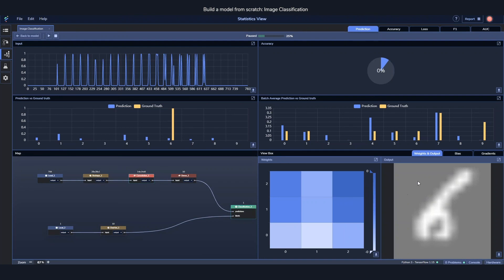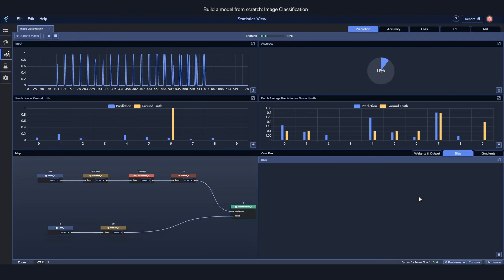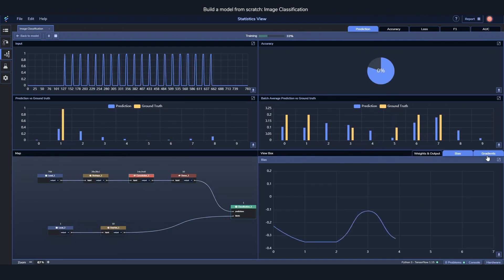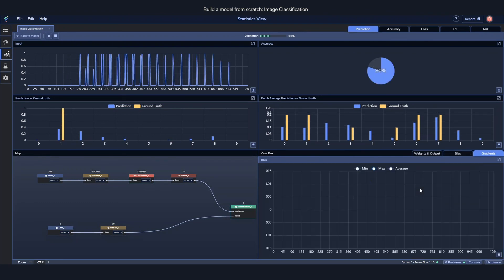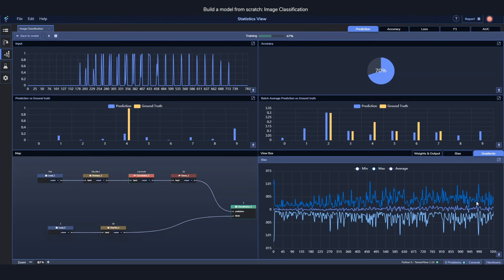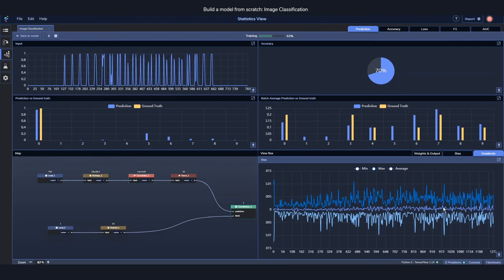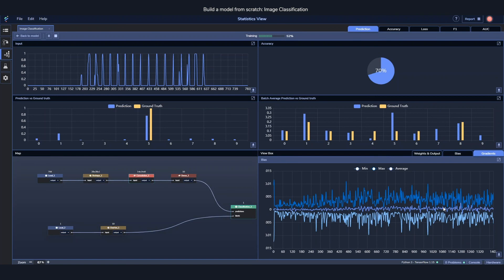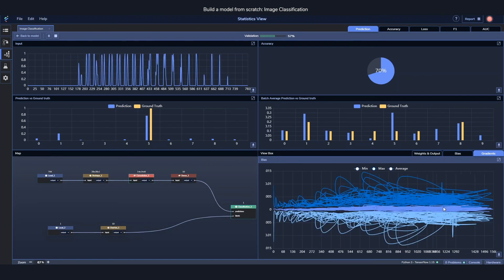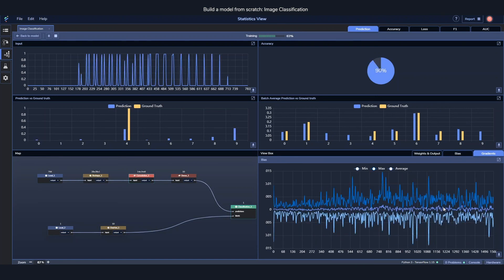So we can see things such as the weights and outputs, the biases, the gradients. And the gradients are really great to look at while they're training, since if they're exploding or diminishing, it's a good indicator to say how well the training is actually going.